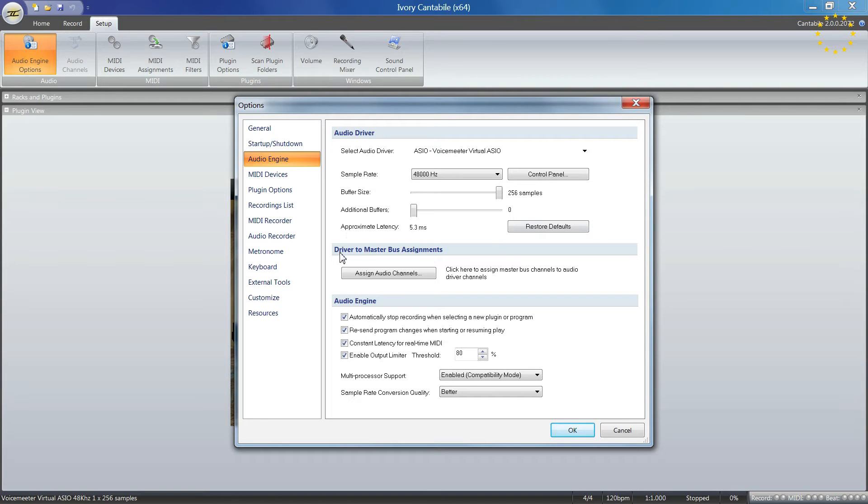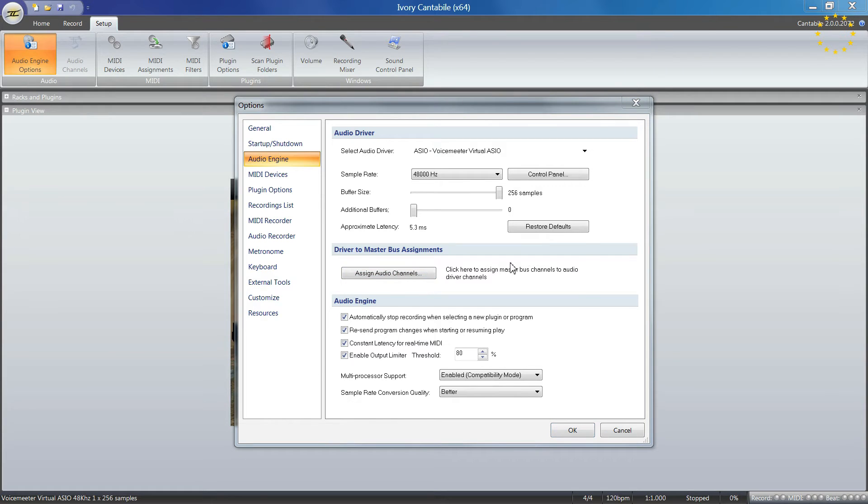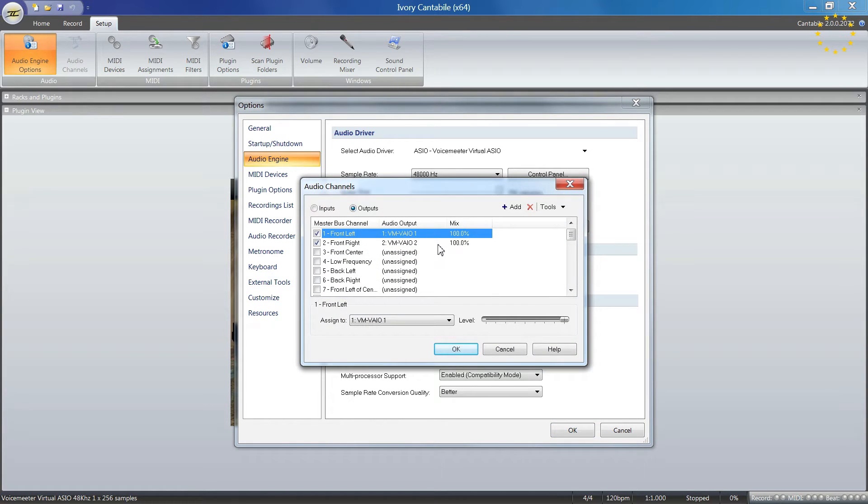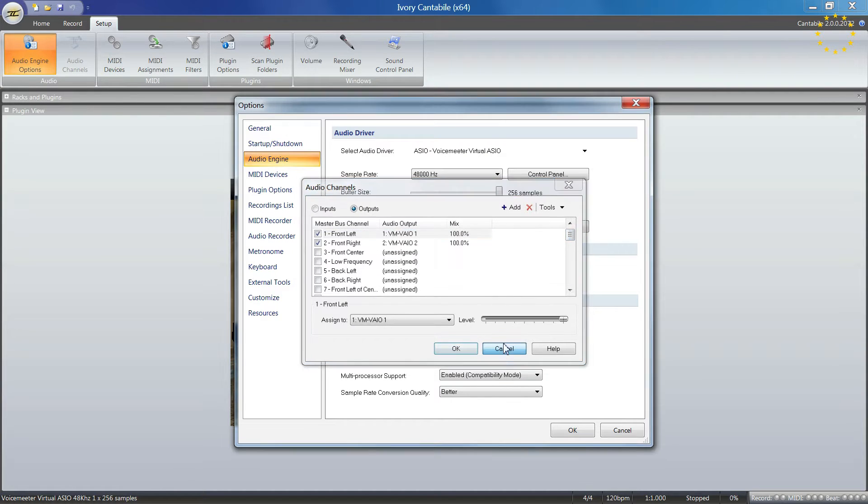I have assignments for my master bus that I can make here. If I click on that, I'll see all the ins and outs and can make changes.